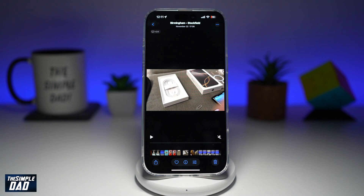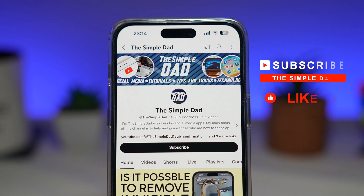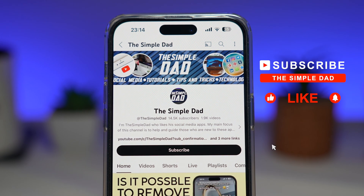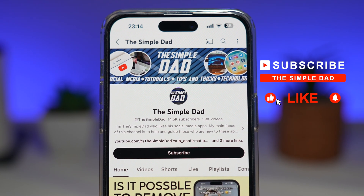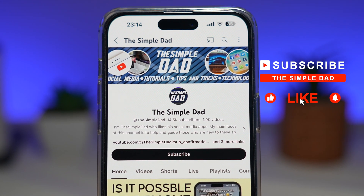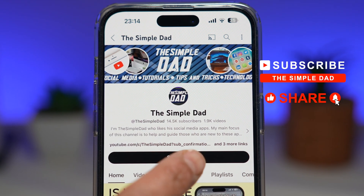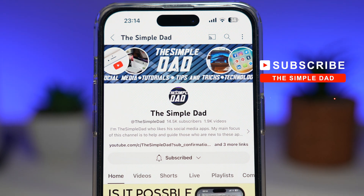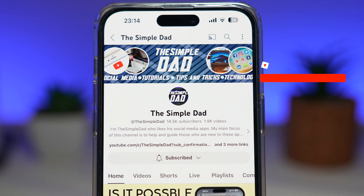So there you go, guys. That is how to turn off auto looping video playback on your iPhone running iOS 18.2. If you're new on the channel and you want to find out more about your iPhone, your Android phone, or any other social media apps, then don't forget to subscribe to this channel. Hit the like button if you find this video useful. Thank you for watching and see you in the next one.